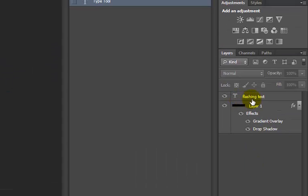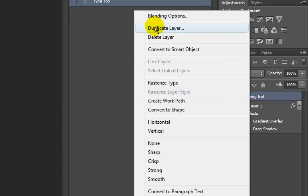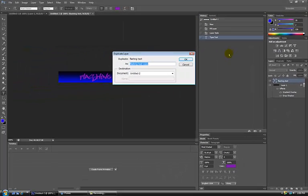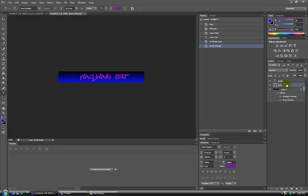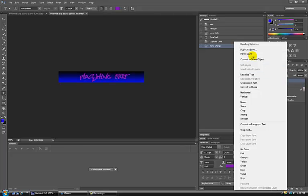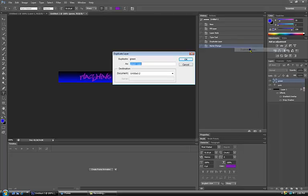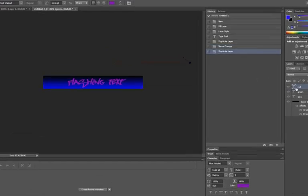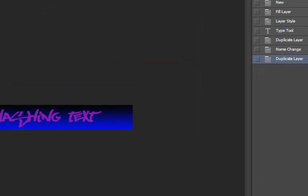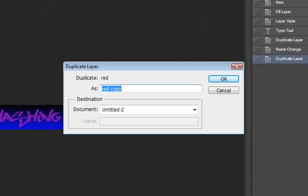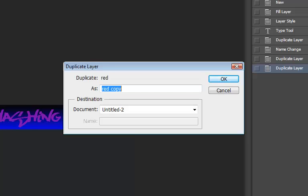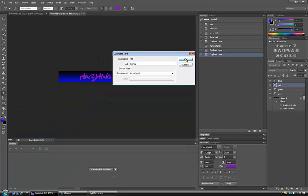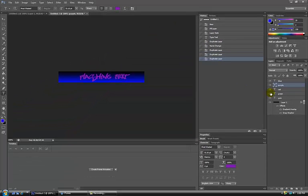Now once that's done, you go over to where it is in the layers. You duplicate it, and you can call this one green or whatever color you're going to be using. Now you go back to the one that's called whatever you typed in for your text, and you make that one pink. Then go on the green one and make that red. Duplicate to red, then duplicate the red one and make it called blue. Then duplicate red again and make it called purple.